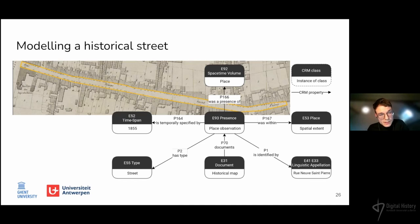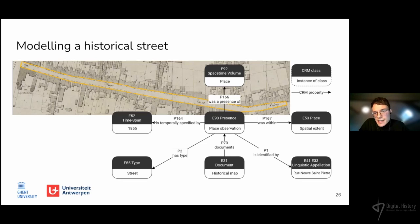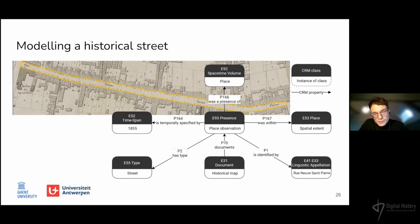Important to note is that all place information derived from the same source is part of the same place observation. If another historical source mentions information about the same place, a new presence is created to model the data. If we have multiple maps, each mentioning place information about the St. Peter's Nieuwstraat, these historical observations can be linked. We first look at the identity criteria of the different observations. If these criteria follow the patterns defined by Garbatsch et al., we conclude that the observations refer to the same place. We can then link the observations by declaring them as observations of the same place — or in CIDOC CRM terms, these presences are all part of the same space-time volume.